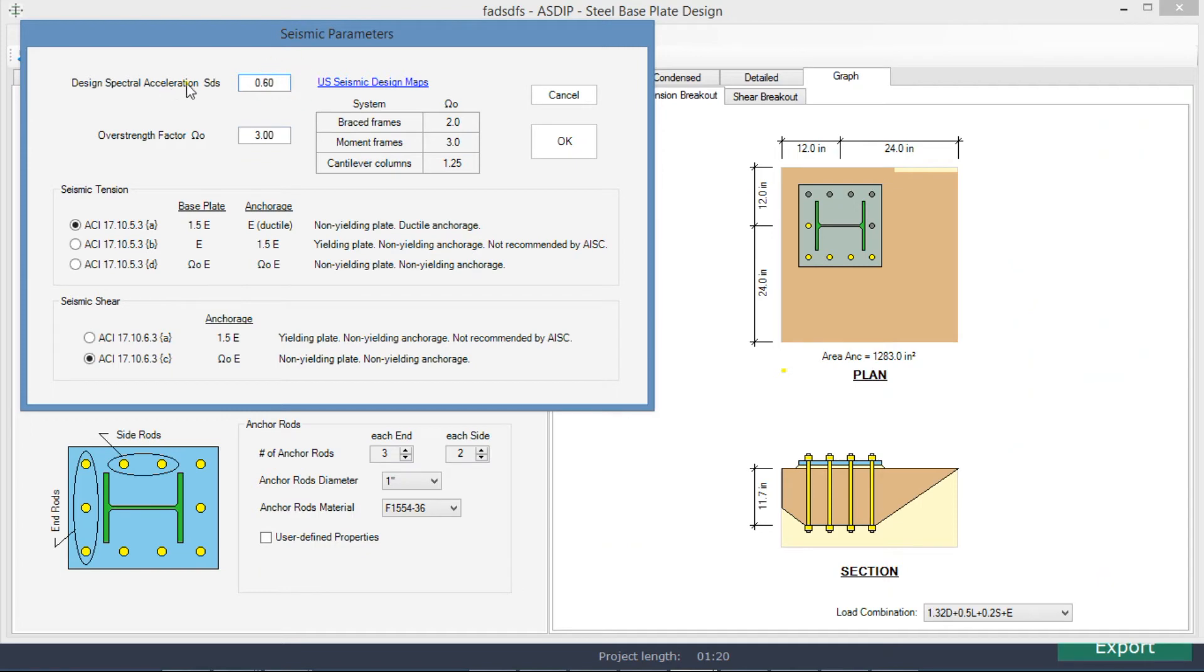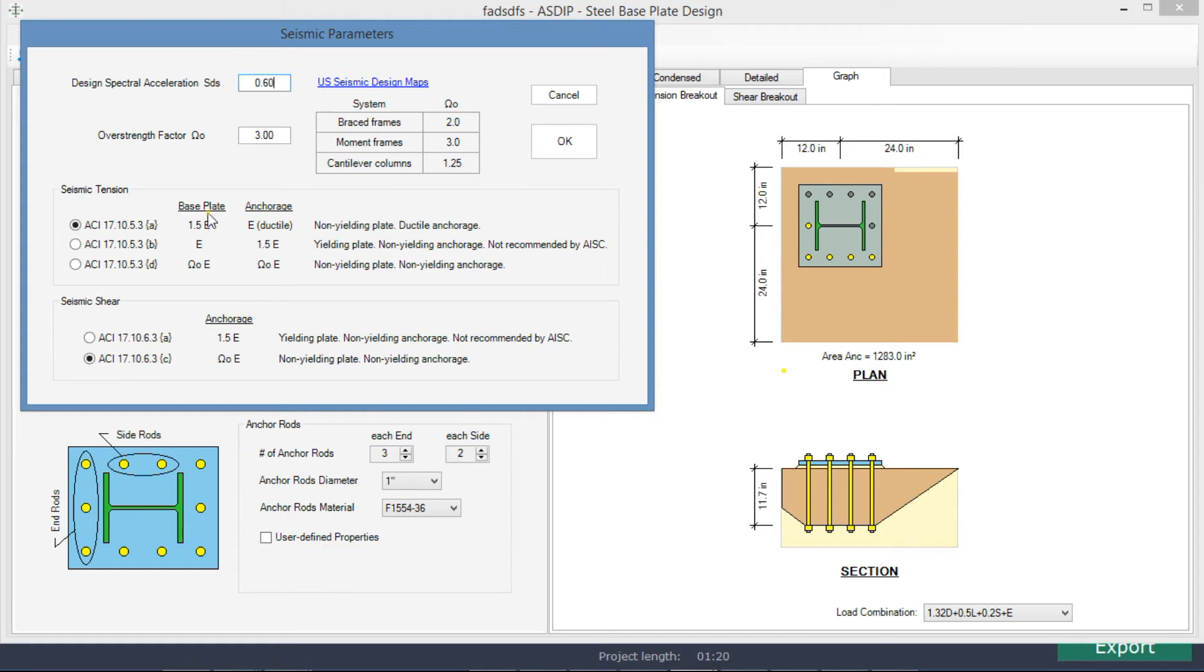Here we enter the SDS, the spectral acceleration, 0.6, and the overstrength factor omega-0 is 3. Here at the bottom, we specify the seismic design criteria.